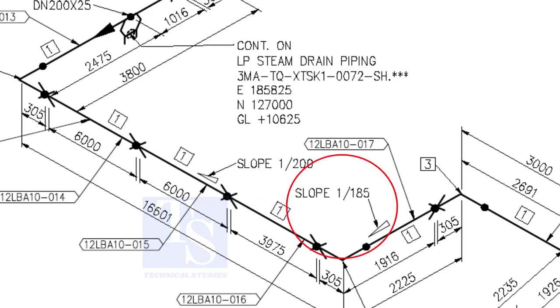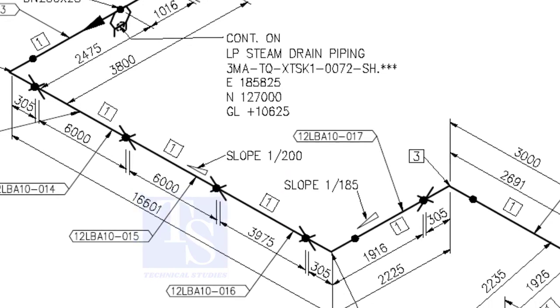When you prepare to fabricate a pipe spool, go through each and every detail before starting the job. Otherwise, mistakes may happen.